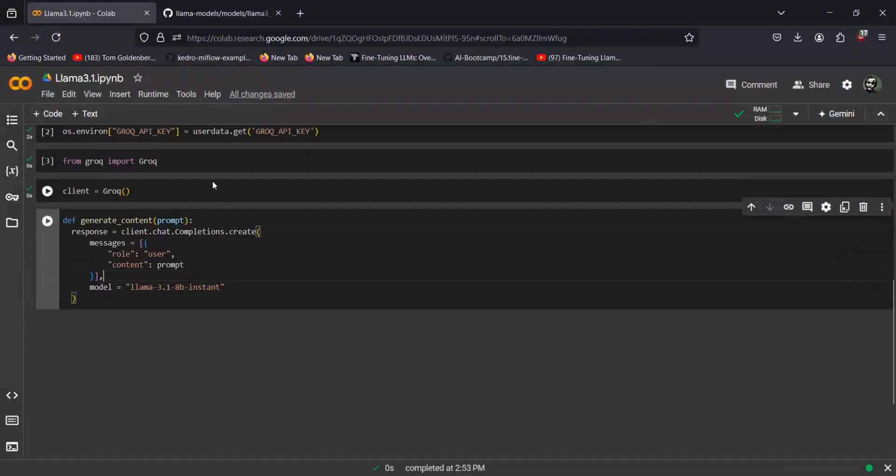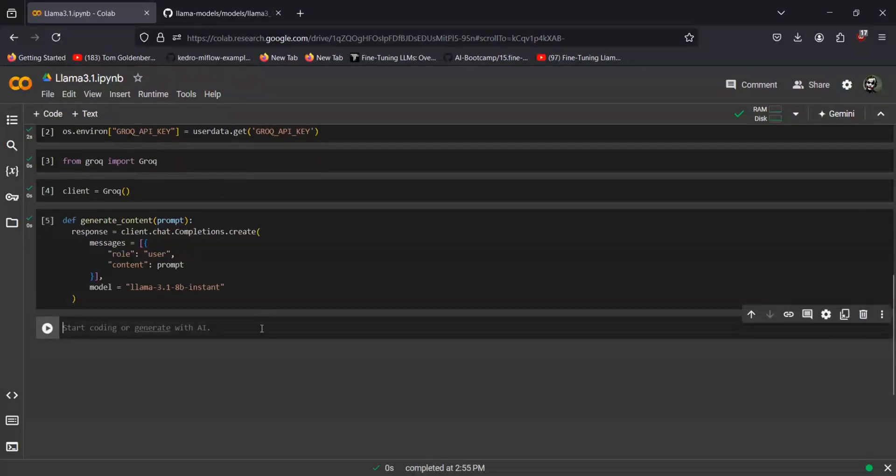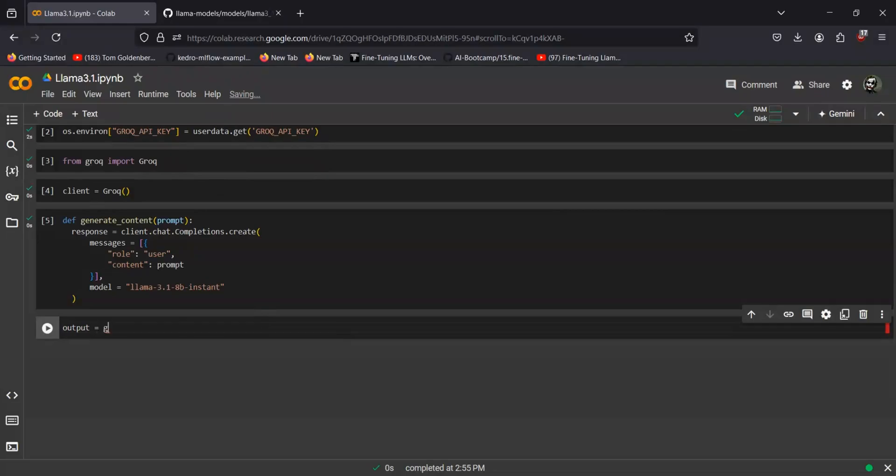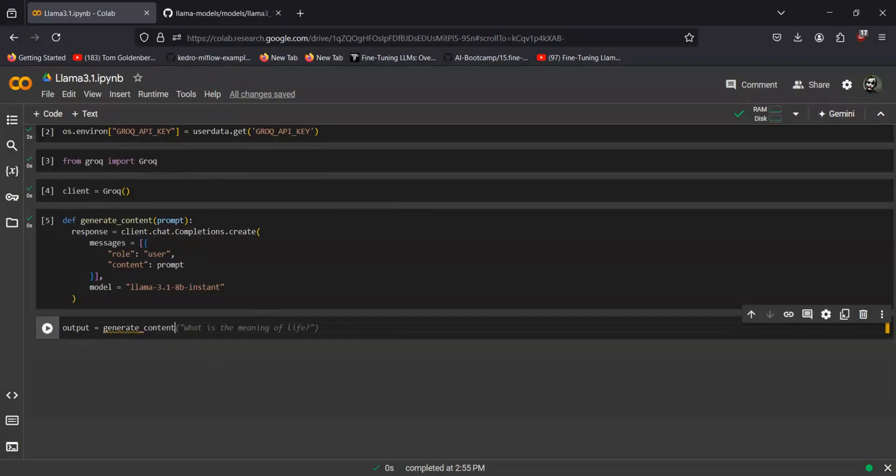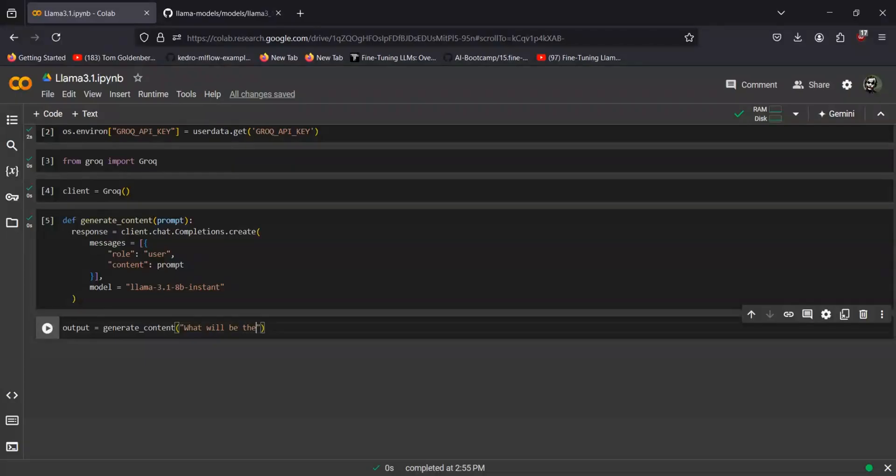Let's run the cell. Now I'll just give the output and provide some kind of prompt to it. So let's say my prompt would be: what will be the future of AI jobs in next five years? And I'll just run it.